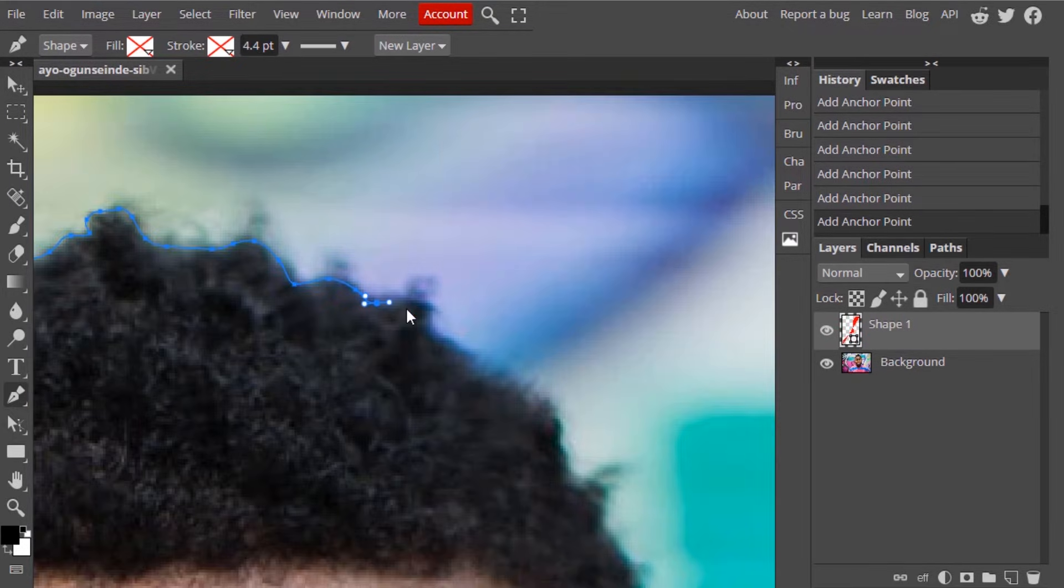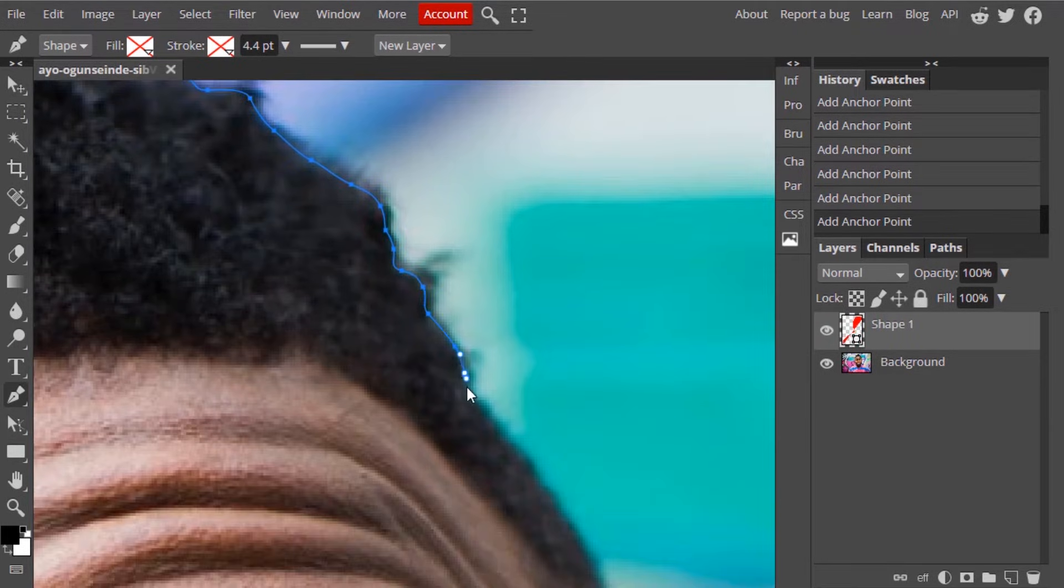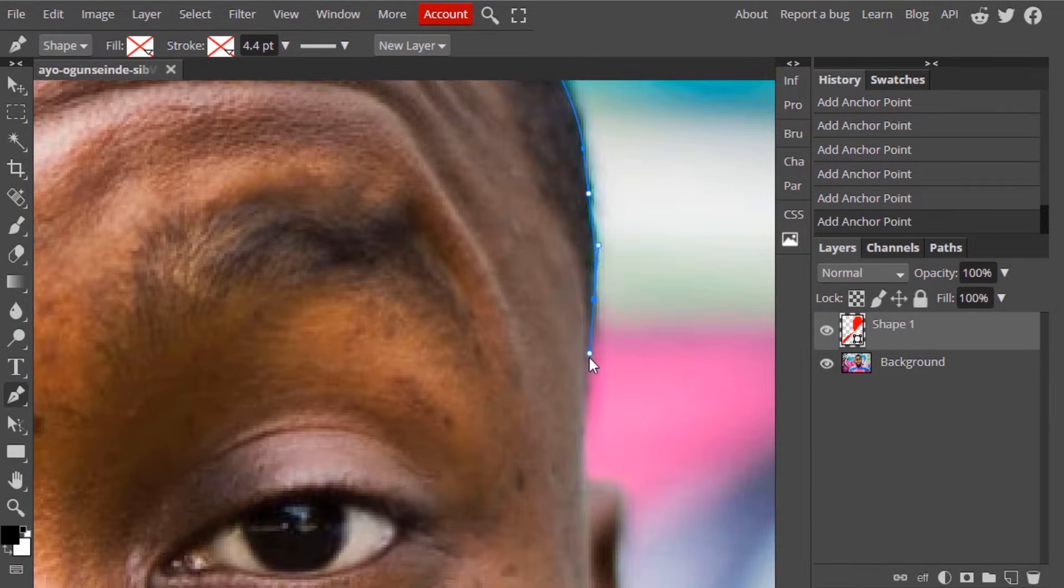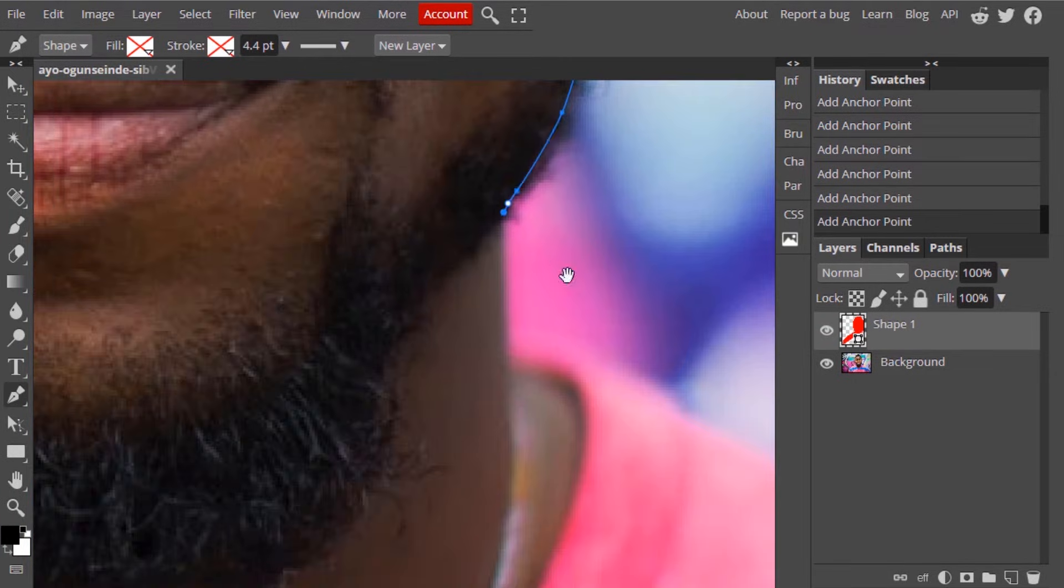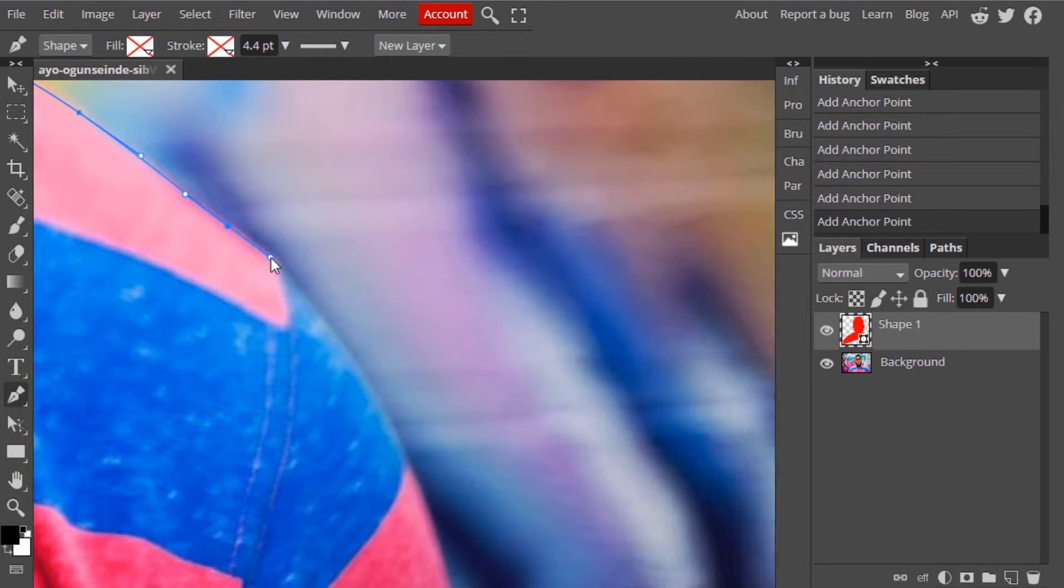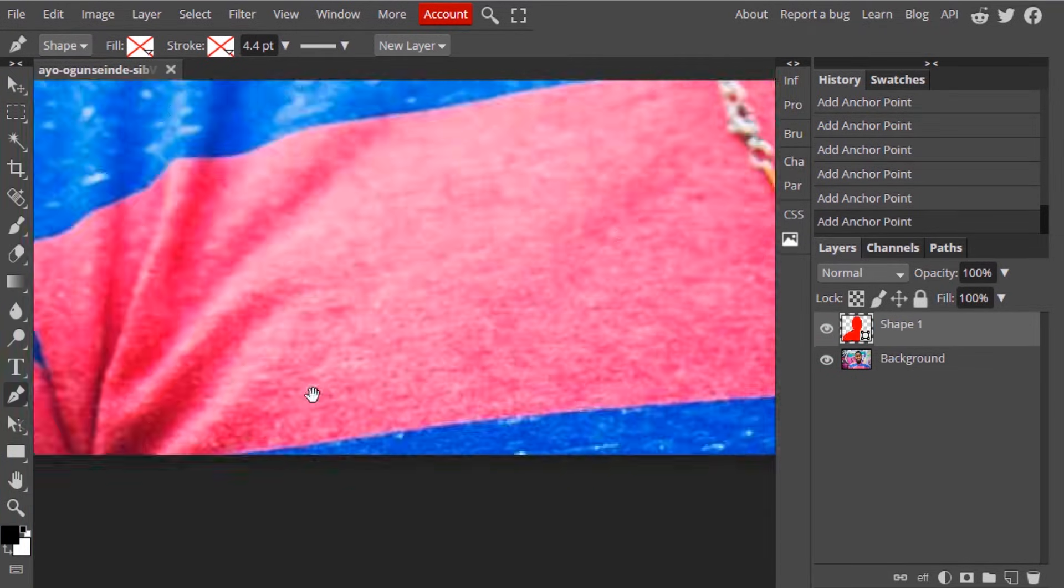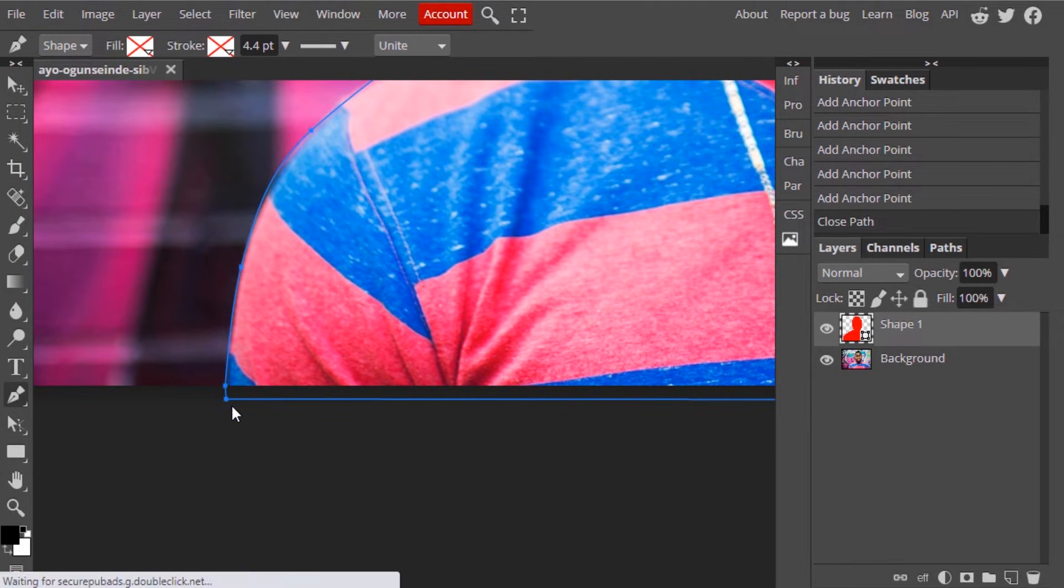Make sure your path is slightly inside the subject and click on the first anchor point to finish the loop. Now we just created a path.